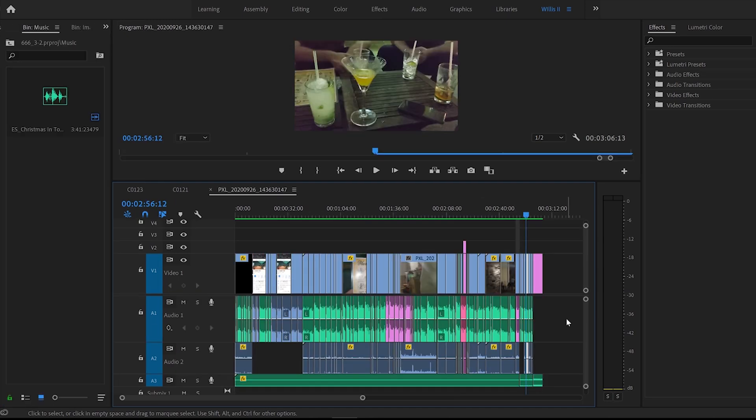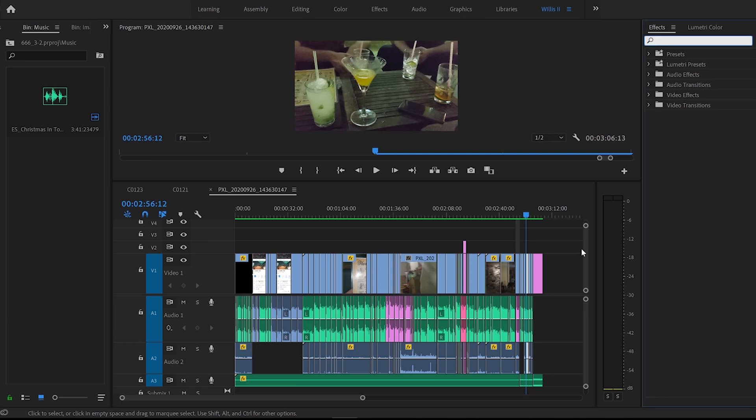So next up is fixing audio pops from multiple different cuts in a video file. When you're speaking, say in a vlog or something, and you've done multiple cuts, there may be sometimes you're getting an audio pop between each scene. So this will help fix that audio pop.